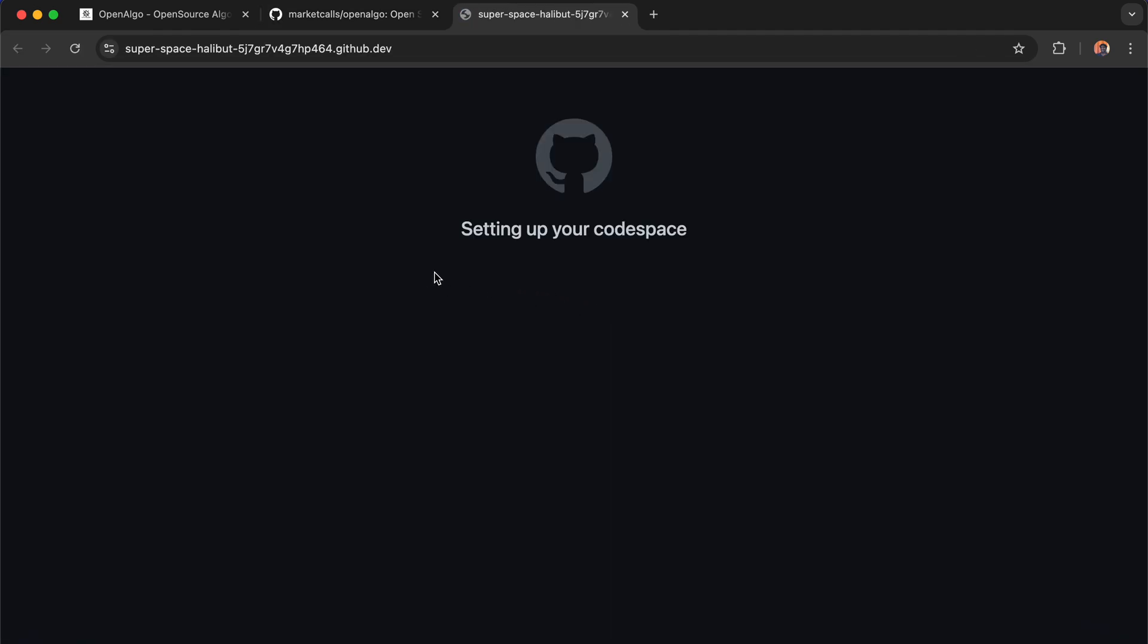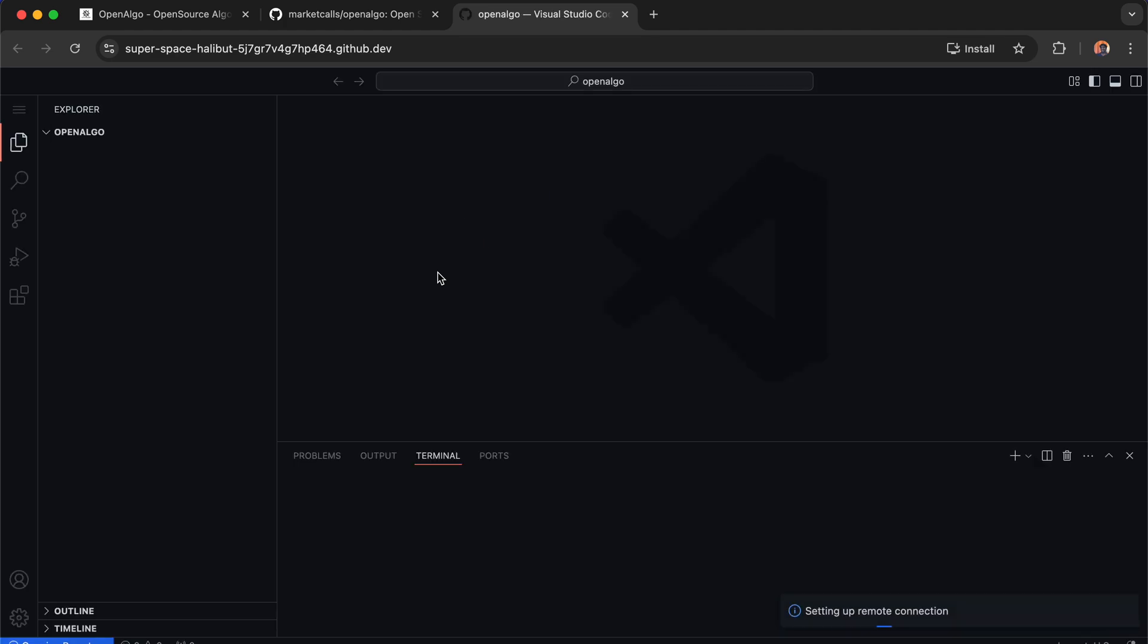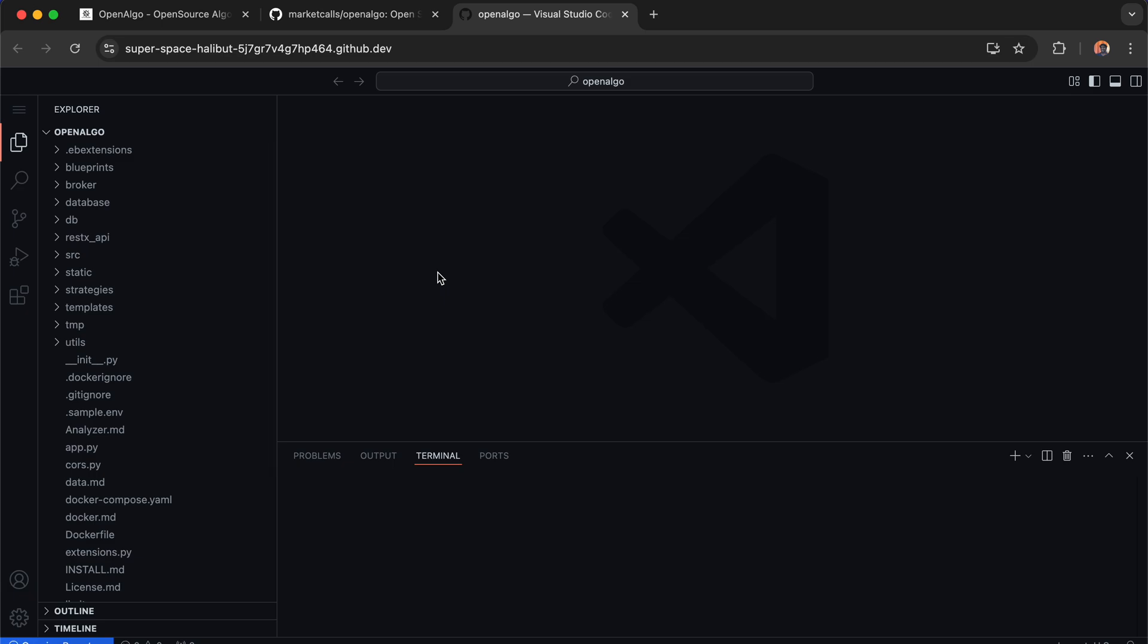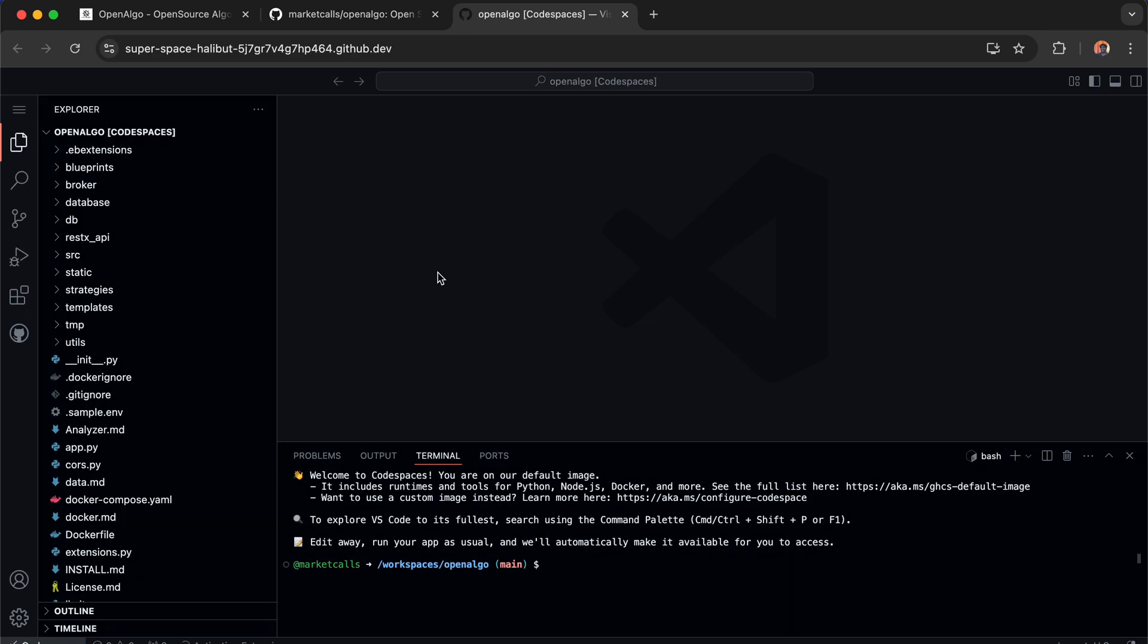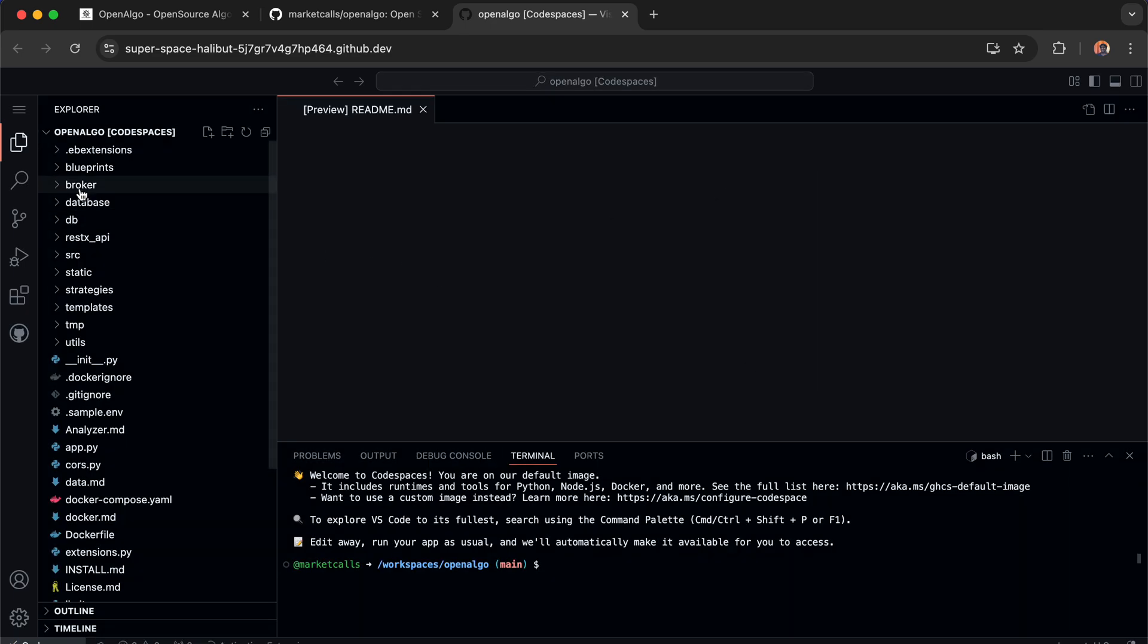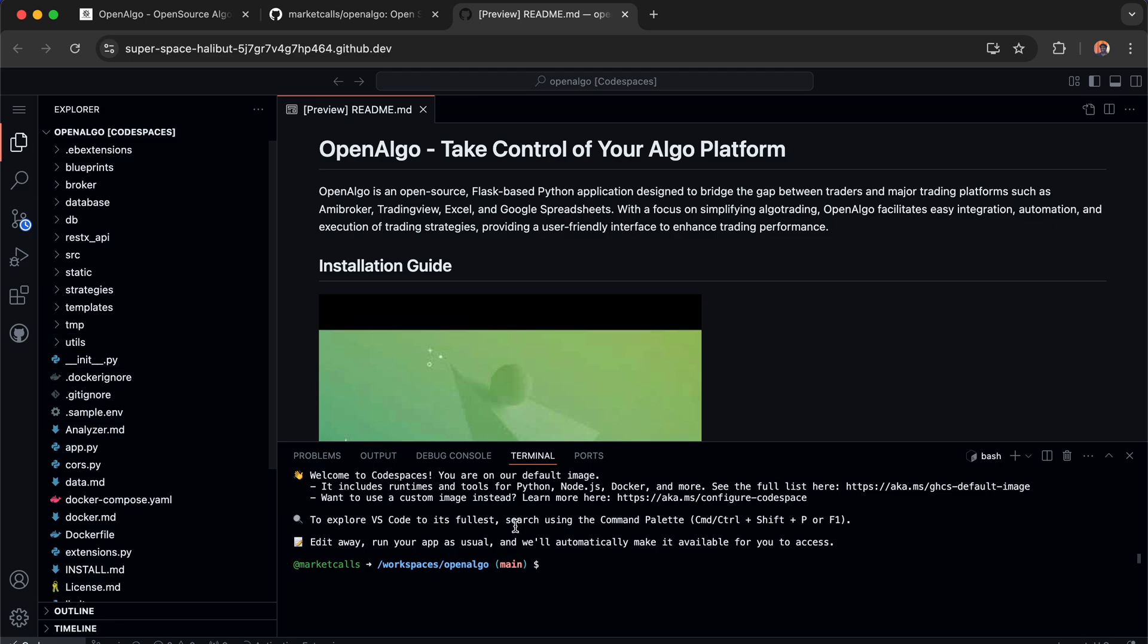It opens up a VS Code-like platform inside the cloud. That's what GitHub Codespaces is all about. It gives you a powerful machine with 8GB or 32GB RAM. OpenAlgo is readily installed and you can go through the codebase. I'm going to copy the environment file using cp .env.